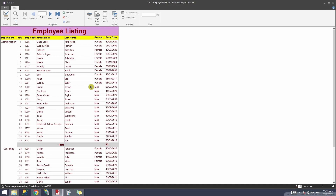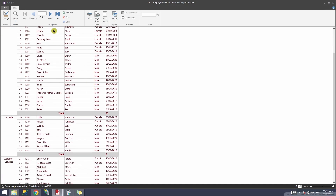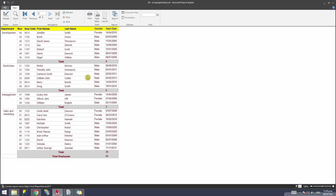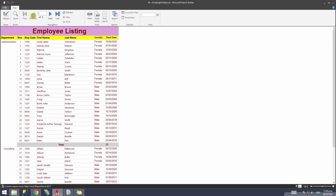Now let's run the report. You'll see the total is picking up fine, and if you go to the last page of the report there's a total summary of all employees showing there.